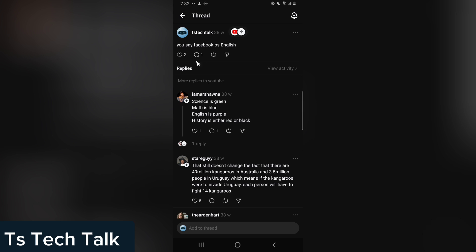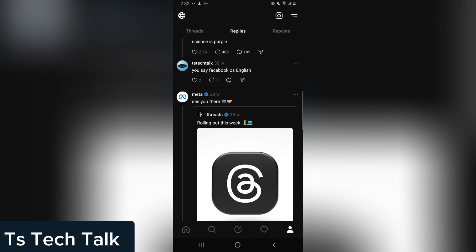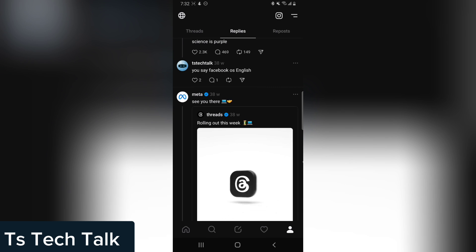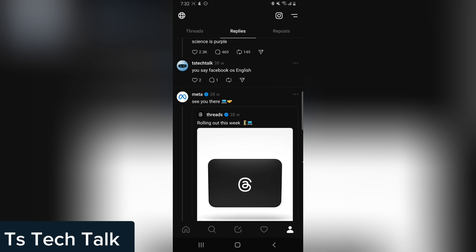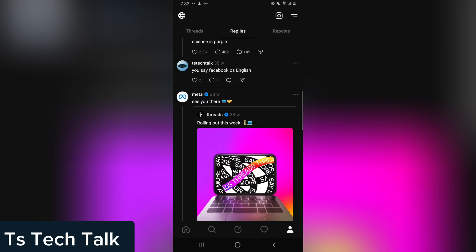The reply was hidden because it's not displaying. You can notice it says 'more replies to YouTube.' I think whoever replied to my comment was deleted, so I don't know why. Let me go back — I'm going to leave a reply to one of my posts so you can see it.